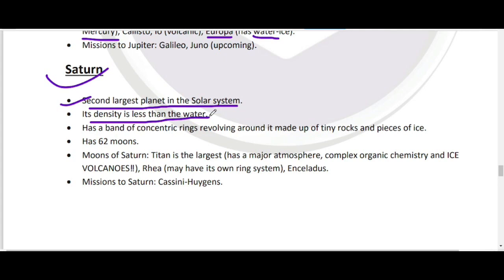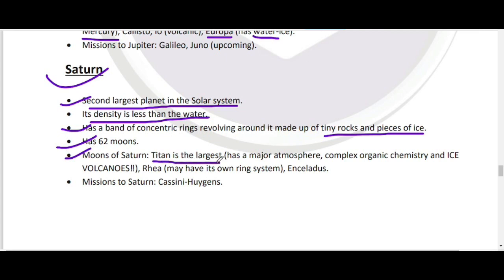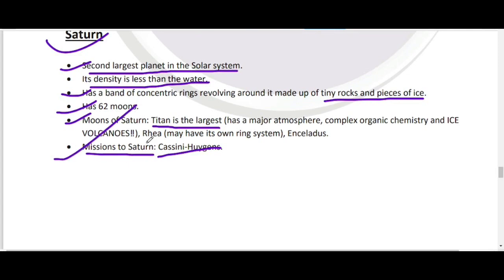Saturn एक gas giant है — कोई solid surface नहीं। इसके around concentric rings हैं जो tiny rocks और ice pieces से बनी हैं। इसमें 62 natural satellites हैं। सबसे important moon है Titan — Saturn का largest moon, जहाँ life expectancy की conditions भी मिली हैं। Saturn को explore करने का important mission Cassini-Huygens है।